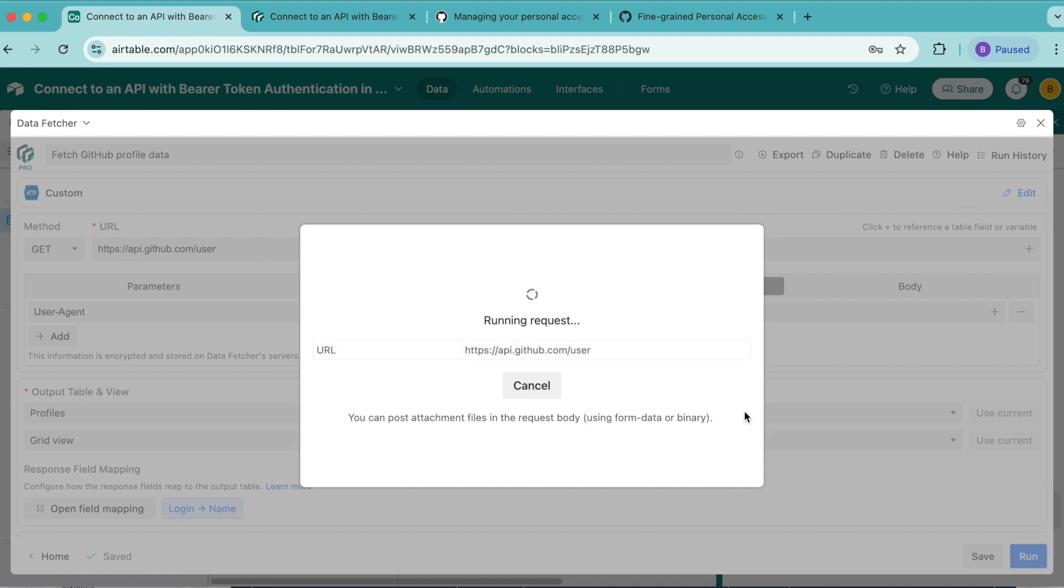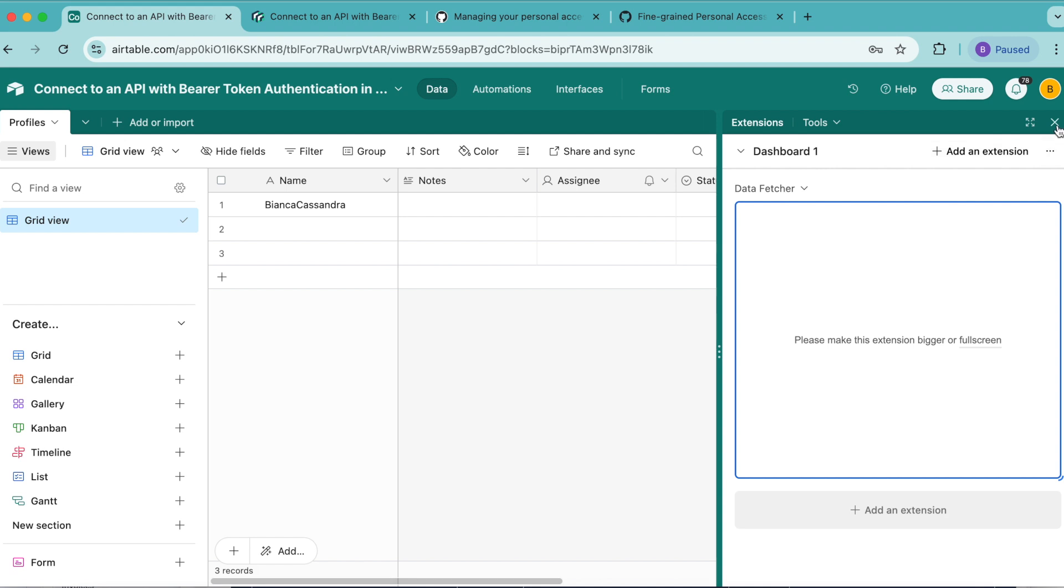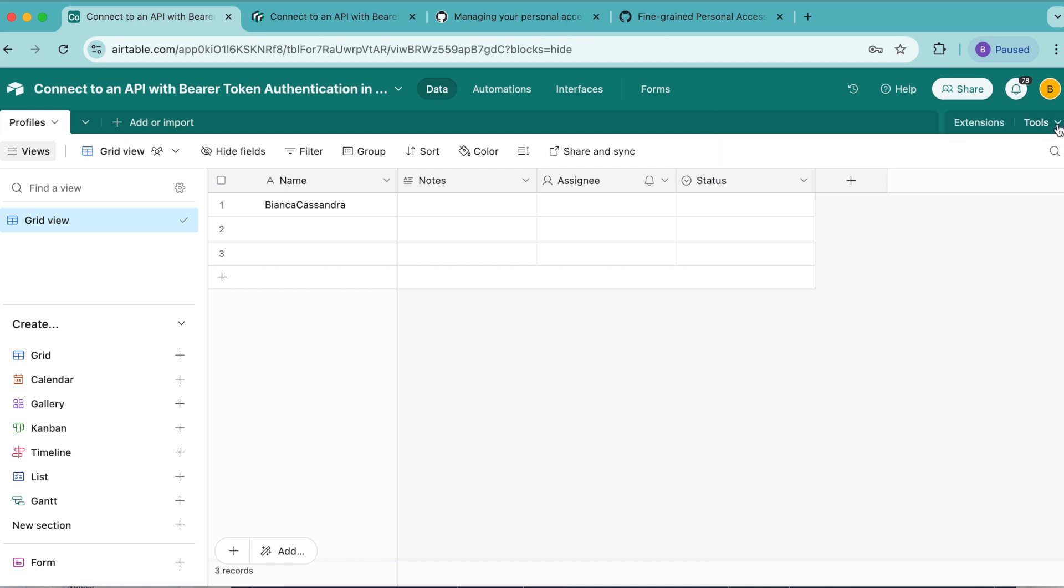As you can see, this field is now being created. Select show output table, and you can close this window over to the right-hand side, and you can now see your results in the table. And it is as simple as that.